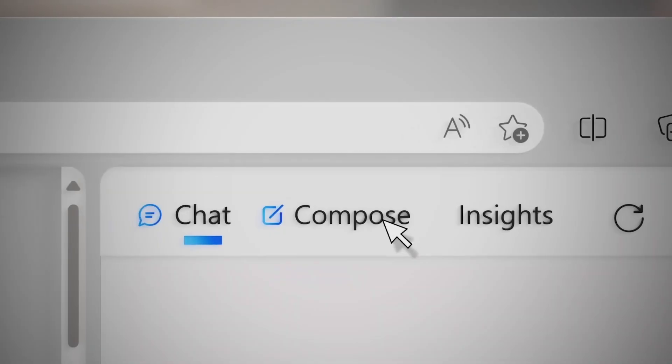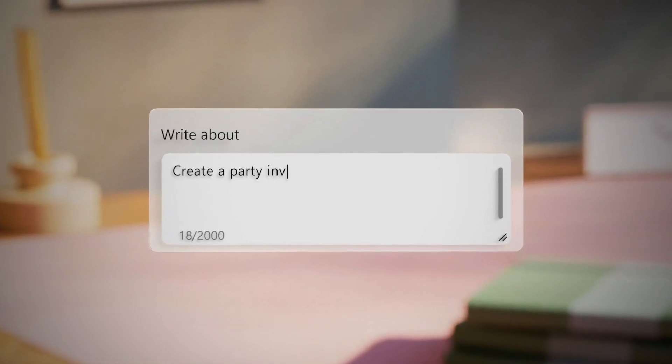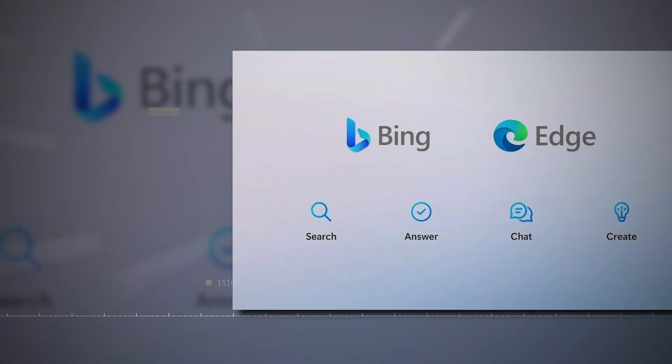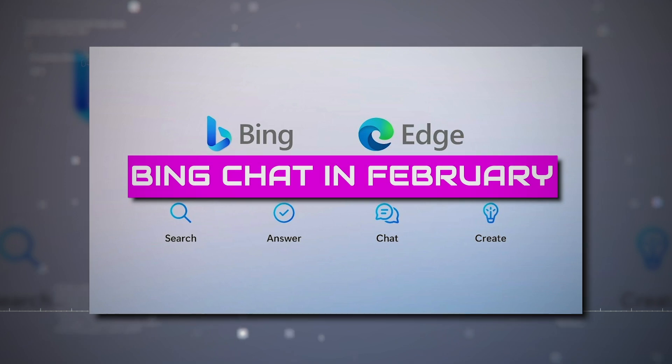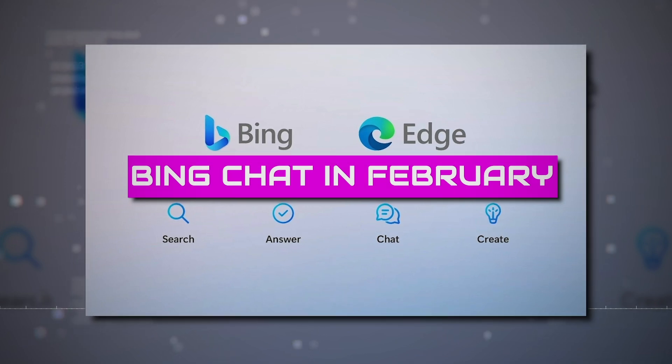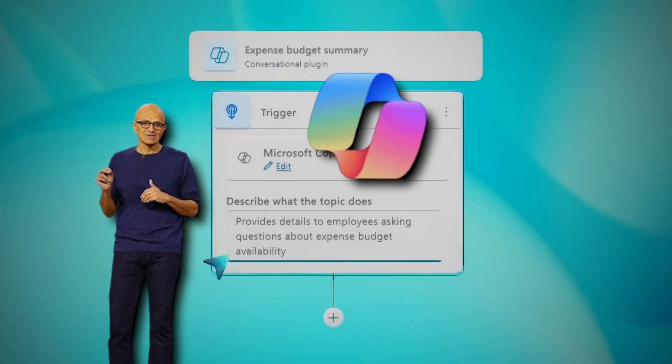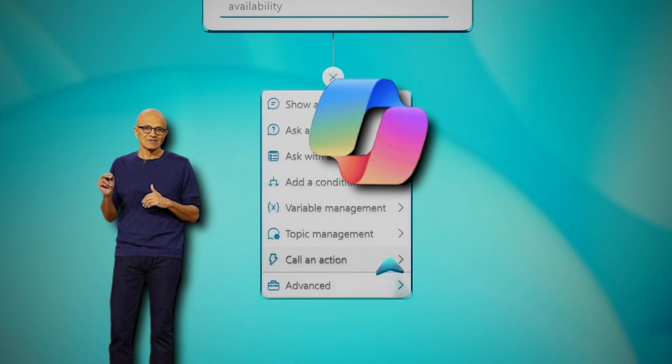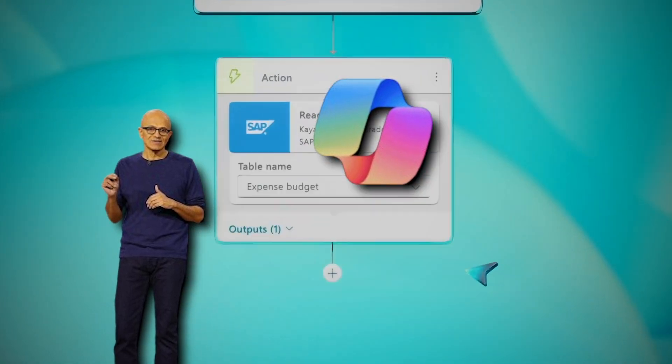Microsoft Copilot, previously called Bing Chat, is an upgraded AI chatbot that surpasses basic web searches. Originally introduced as Bing Chat in February, it gained public attention and a new name, Microsoft Copilot, during its launch at Microsoft Ignite in November.